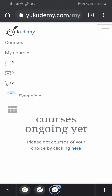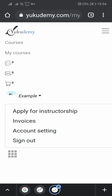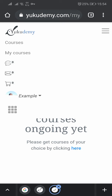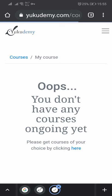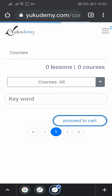You see a menu that has Ukudemi courses, my courses, messages, and then your account name. When you click on your account name it shows you 'apply for instructorship,' but that one is not for you — it's for the teachers. Here we are going to buy courses, so let's go to courses where you find all the courses to buy from.